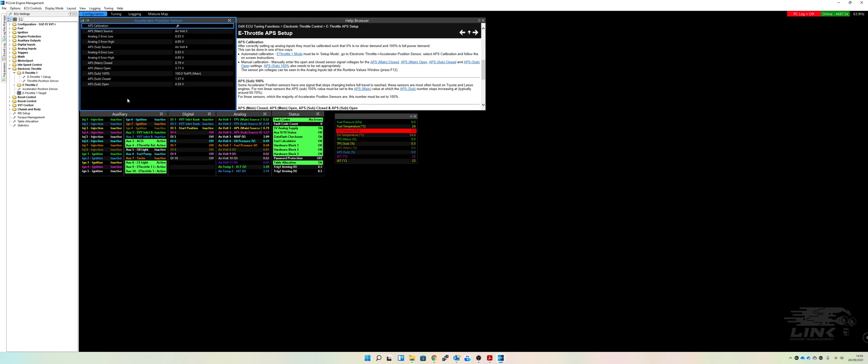So now we're going to move on to our accelerator position sensor. So again, our pedal has two sensors. We've got our main and we've got our sub. We've set them up as analog voltage three and four. And again, this is 100% because this particular pedal over here does not have that same issue where the secondary signal hits a certain point, then levels out while the main one carries on going. So if you see it's 100%, then that's obviously the reason it does that.